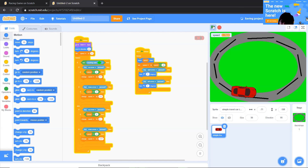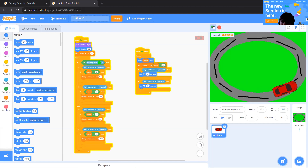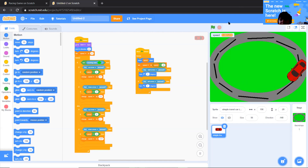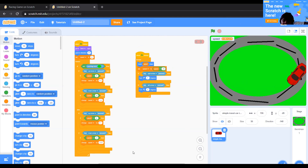Let's test our game. Using the left and right arrow keys, the car turns properly. Using the up and down arrow keys, acceleration and deceleration work correctly too. So now we have our basic racing game ready.